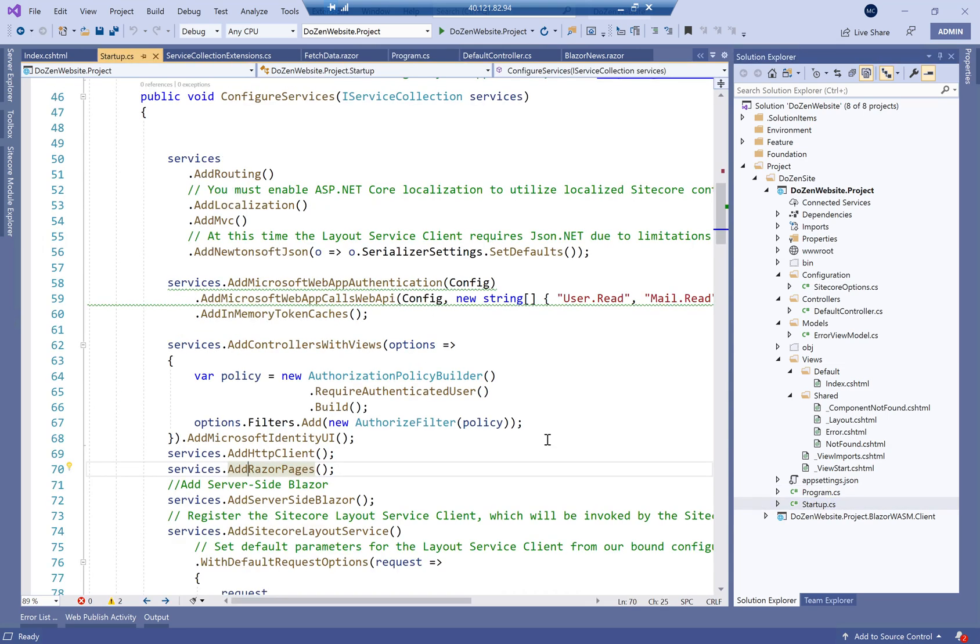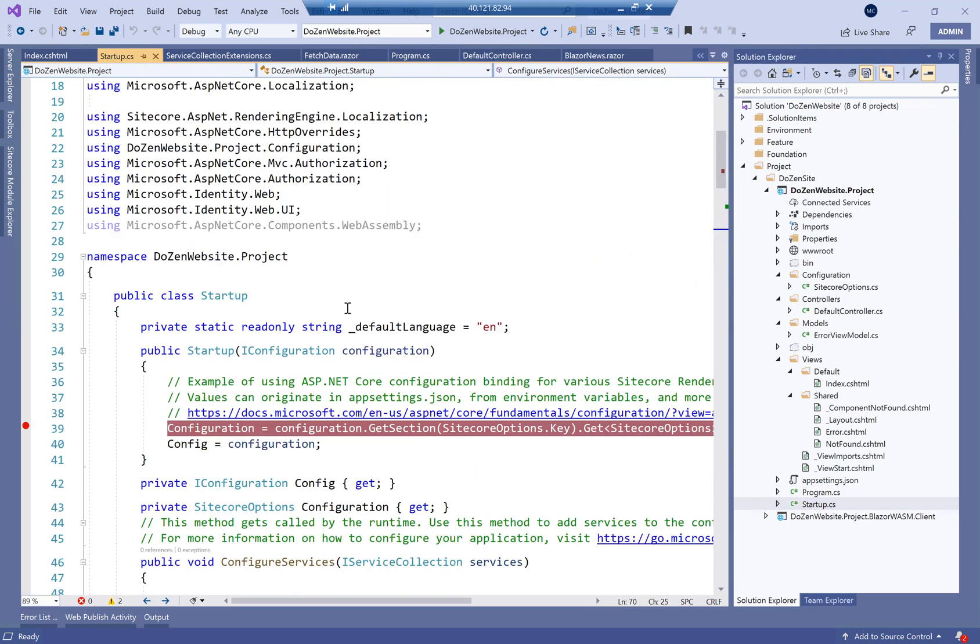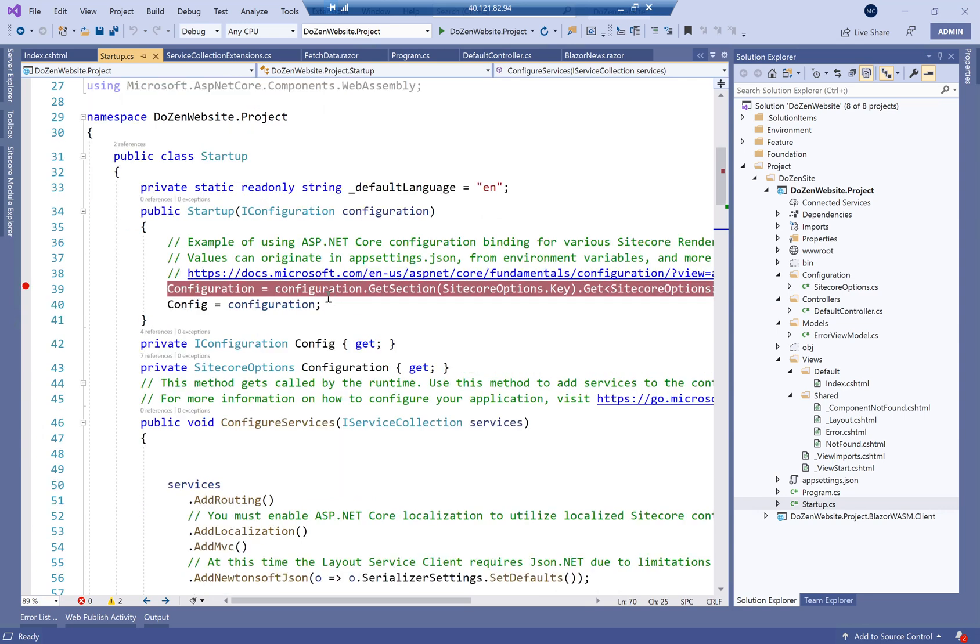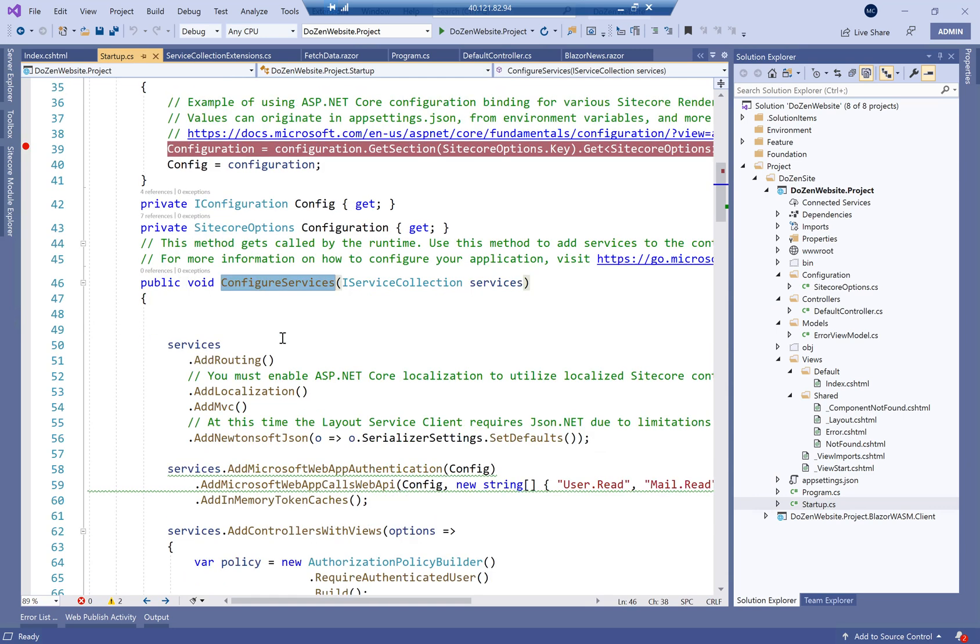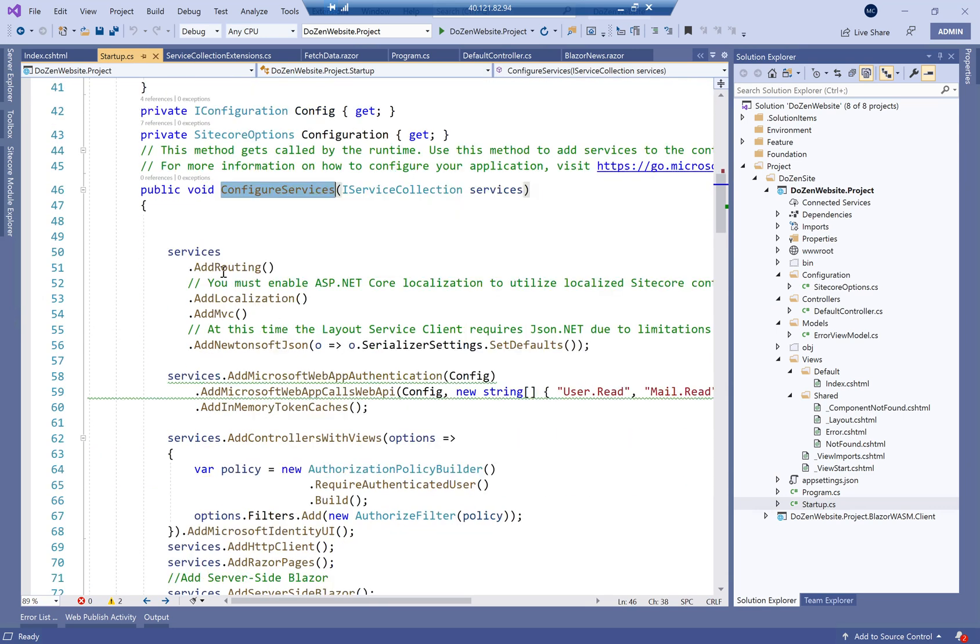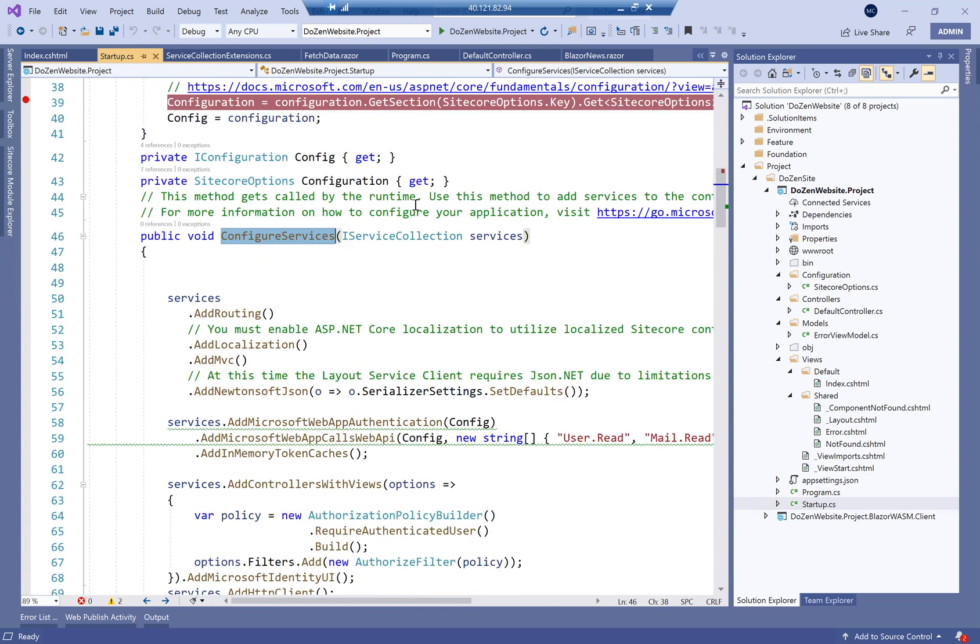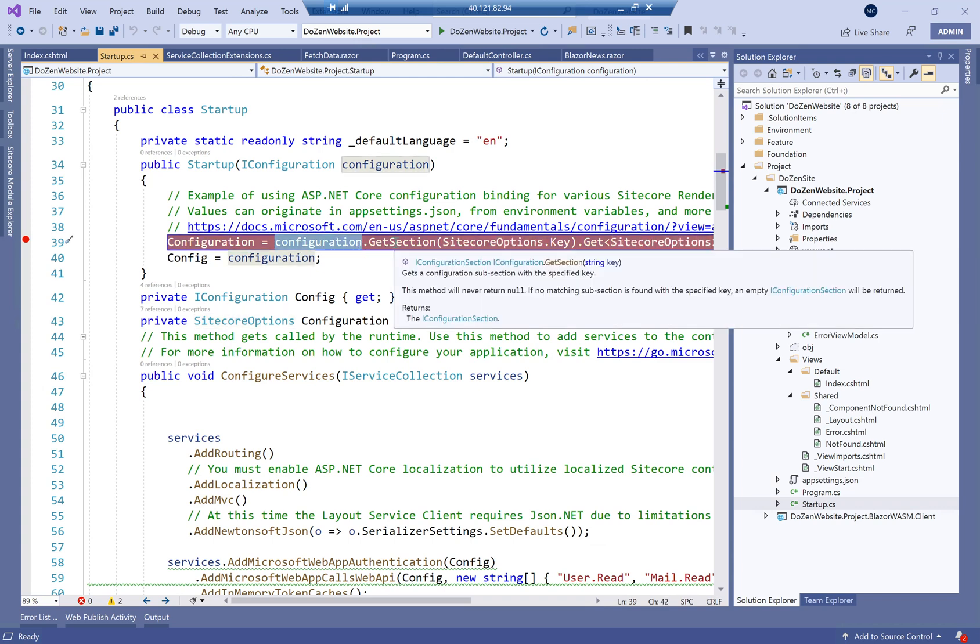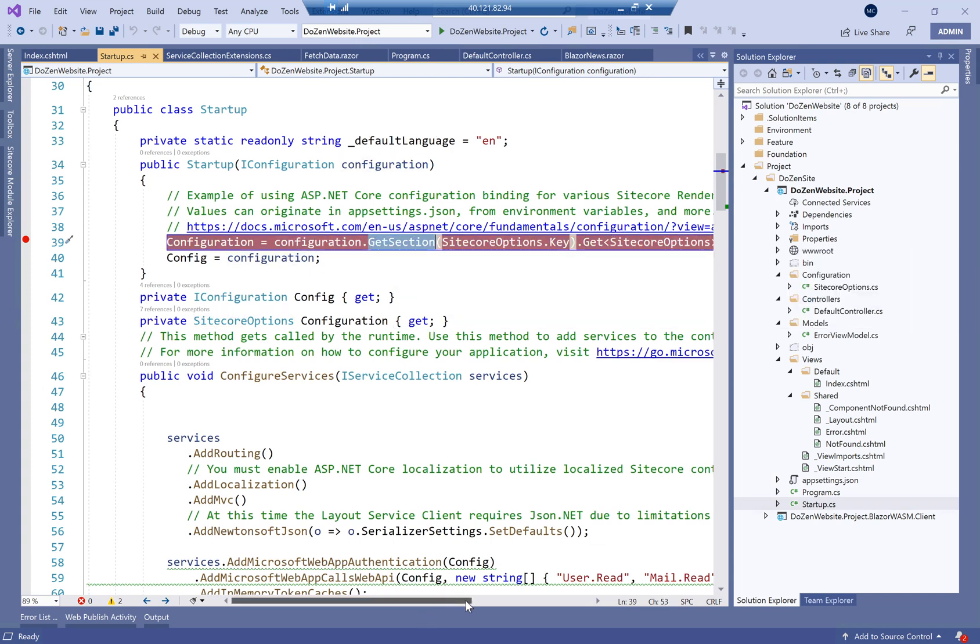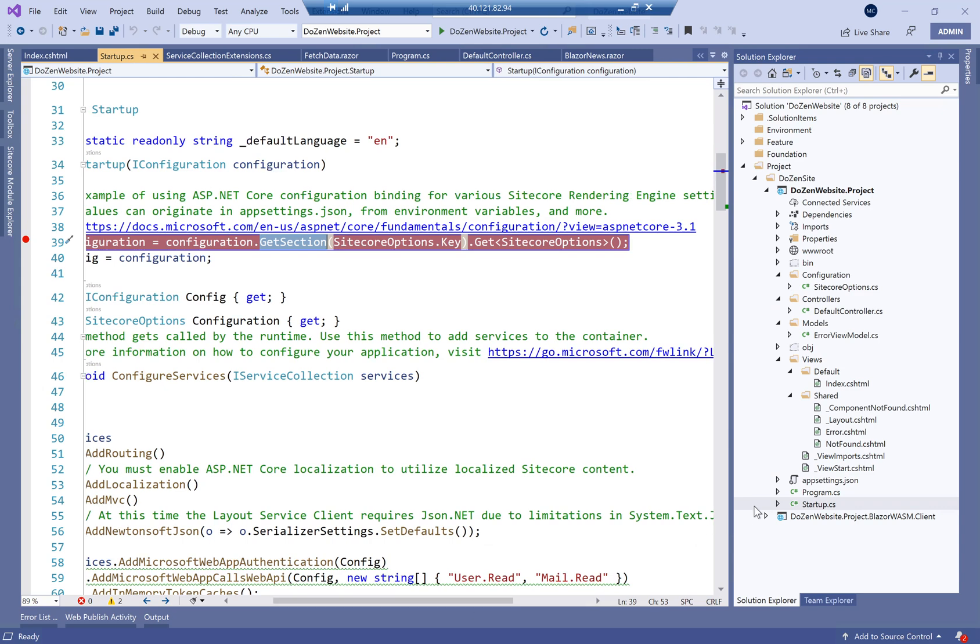Then we have our startup.cs. This is where Sitecore has embedded a few dependency injections for the configuring services. So we have our default configuration. One thing I want to show here that I usually do is in the out-of-the-box scenario, you have configuration.get section which gets the Sitecore options keys